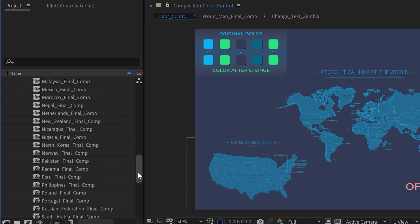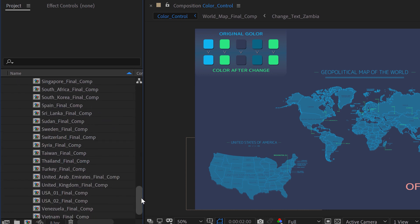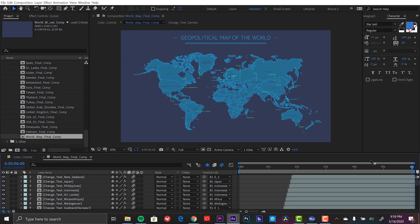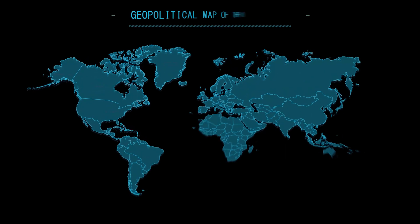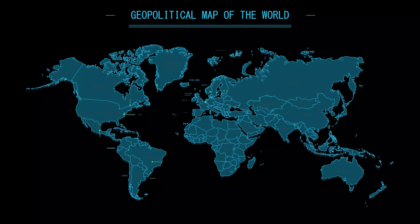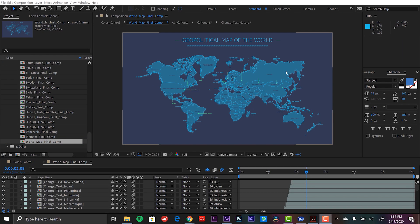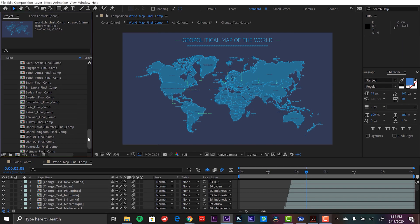Let me open up one of these maps. I'm going to go down to the bottom and I'm going to select world map final comp. Now let's take a look at this animation. Okay, so I have a really cool animated geopolitical map of the world with all these callouts.